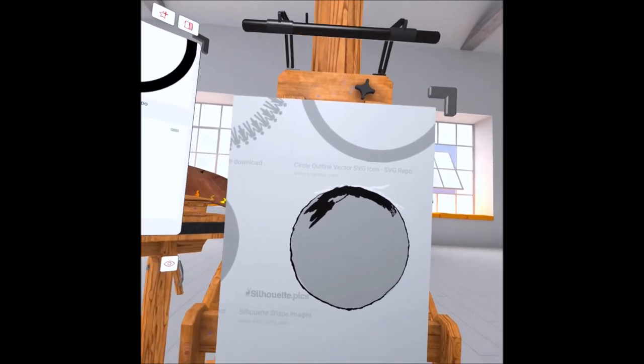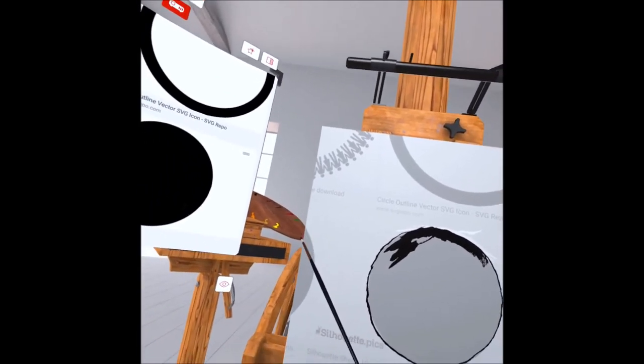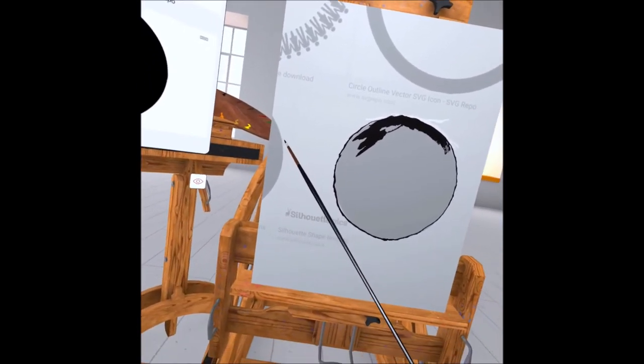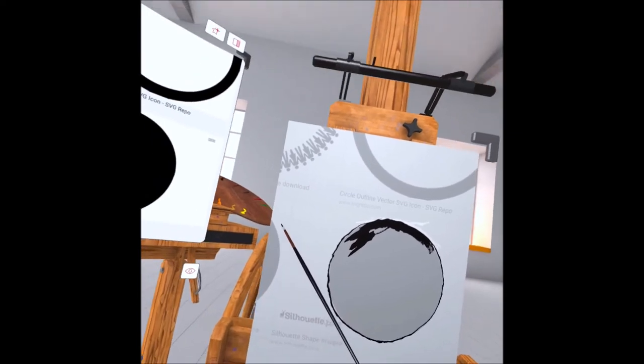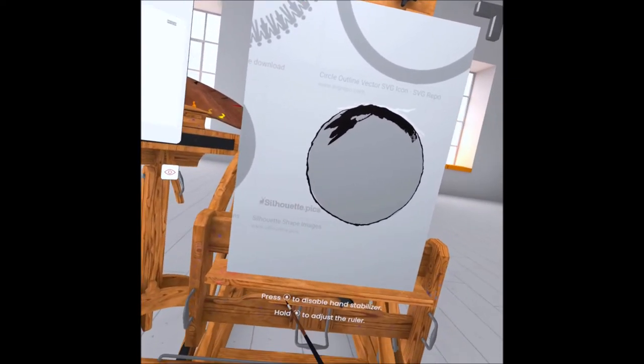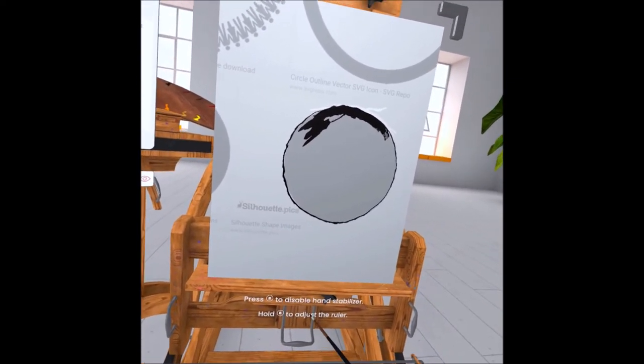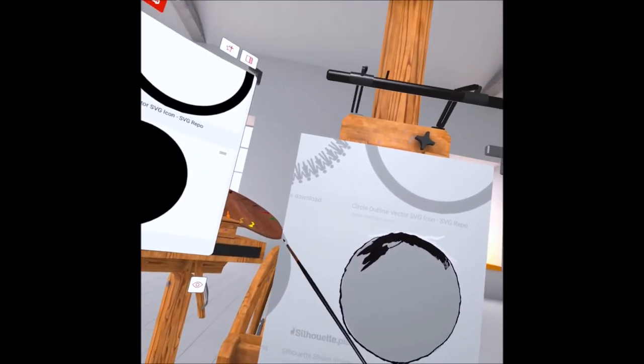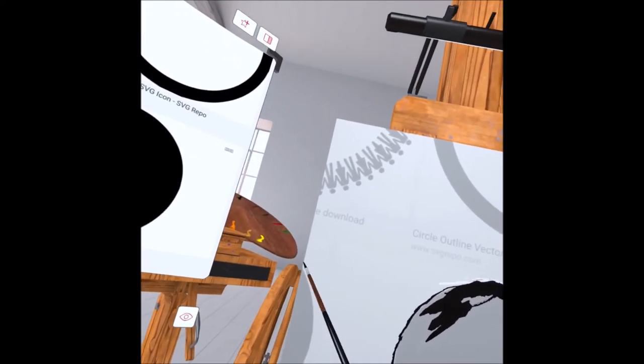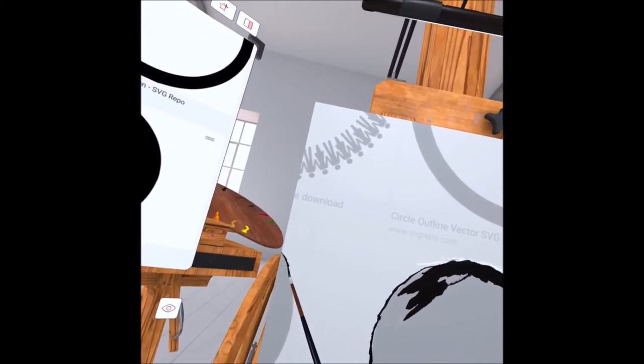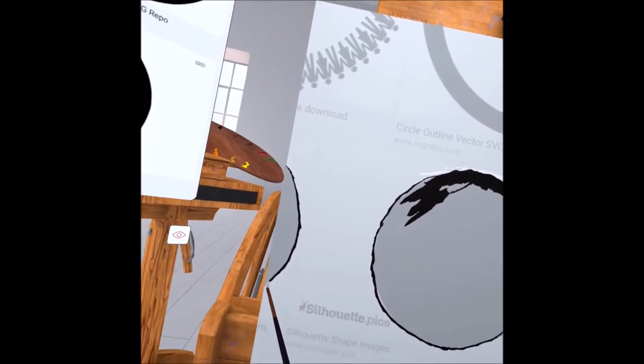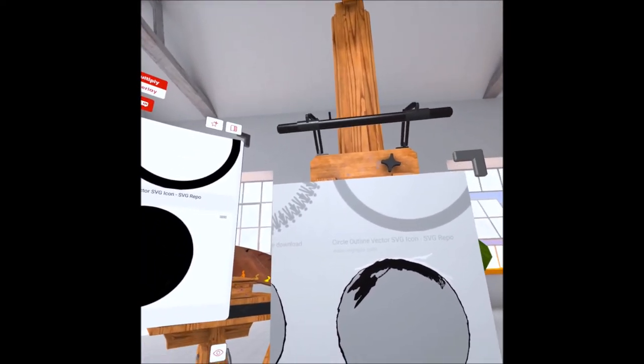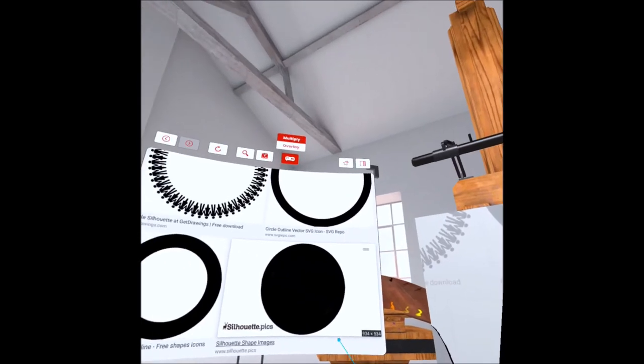I shake like I got Parkinson's disease, so you don't want to use me as an example for a nice clean circle, but that is how you would make it using Vermillion because it absolutely will snap. See right there, press B to disable hand stabilizer. Well when you're shaky as I am, you need all the help you can get.